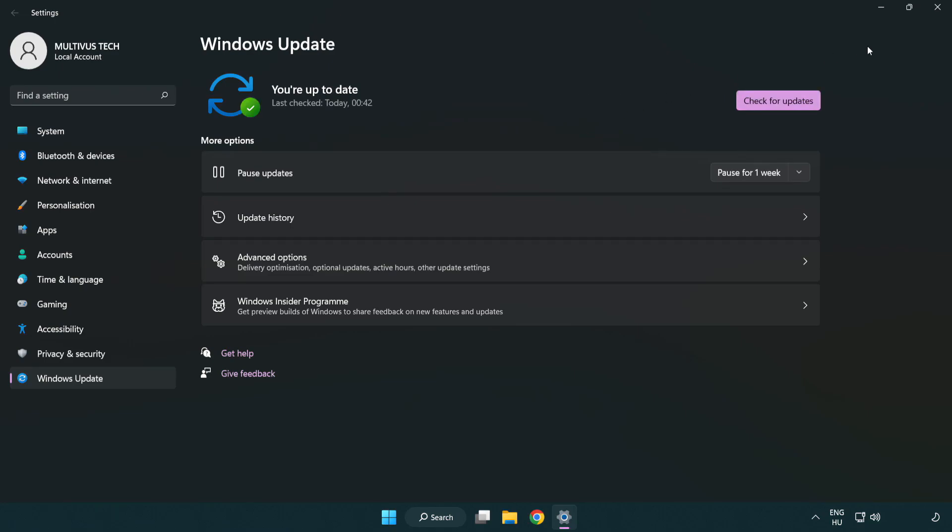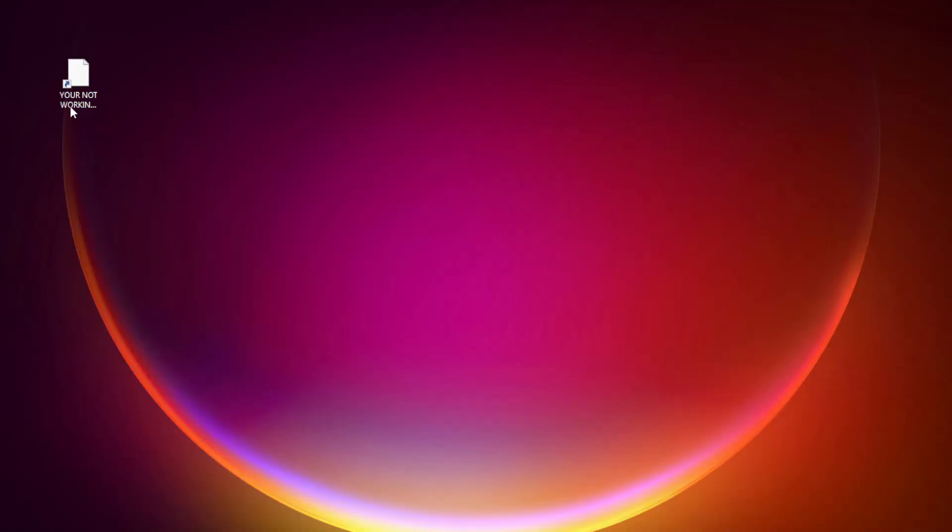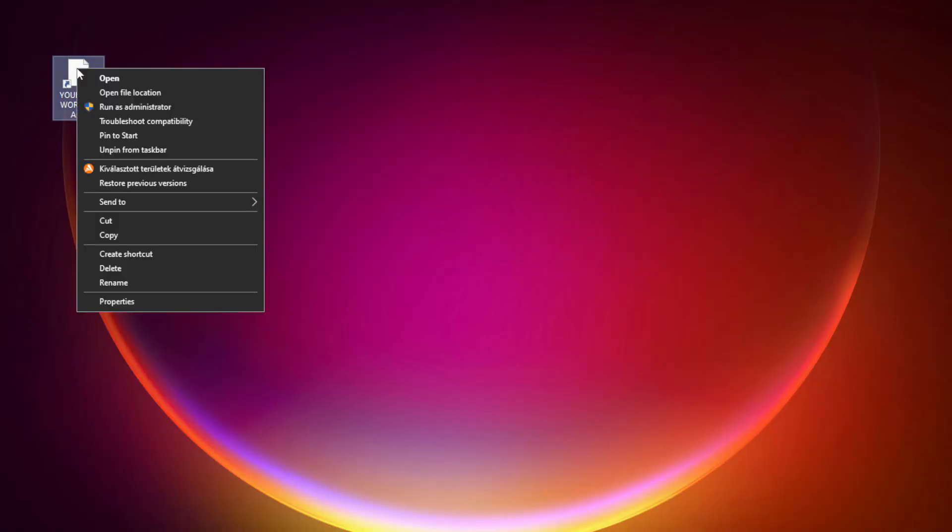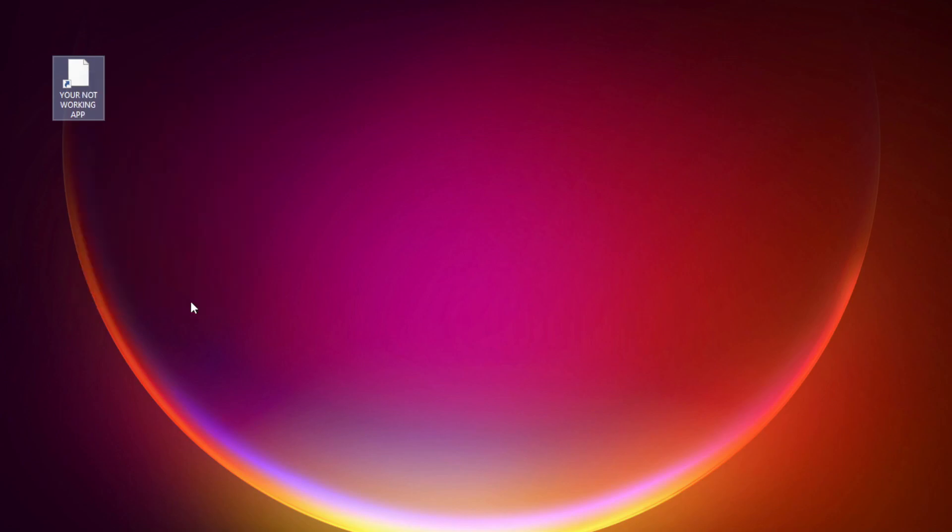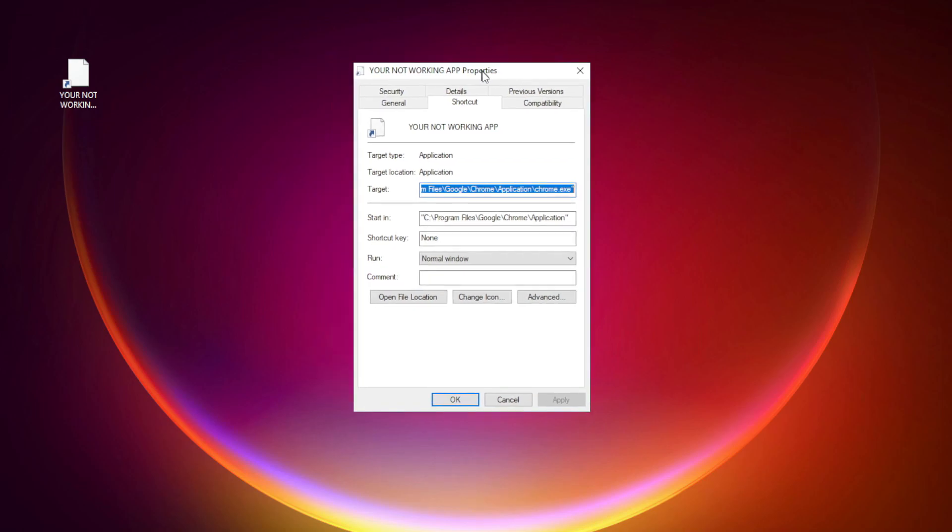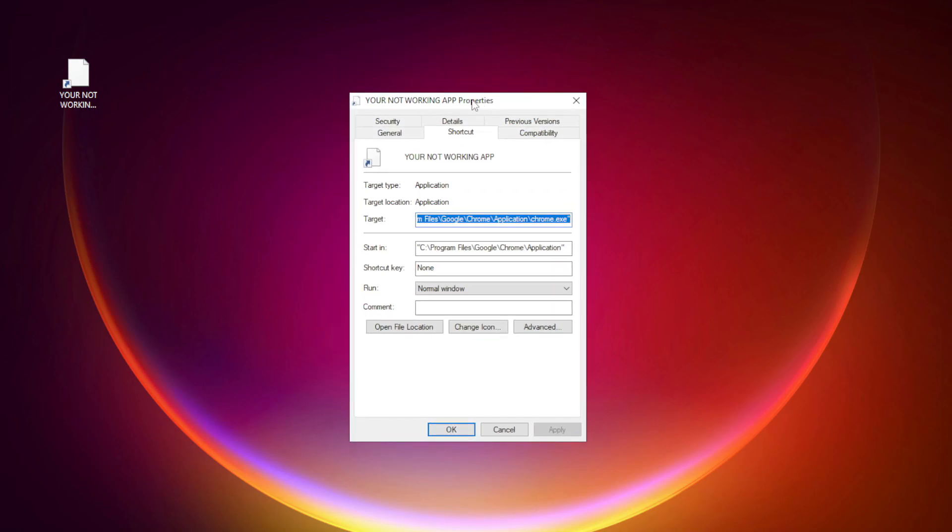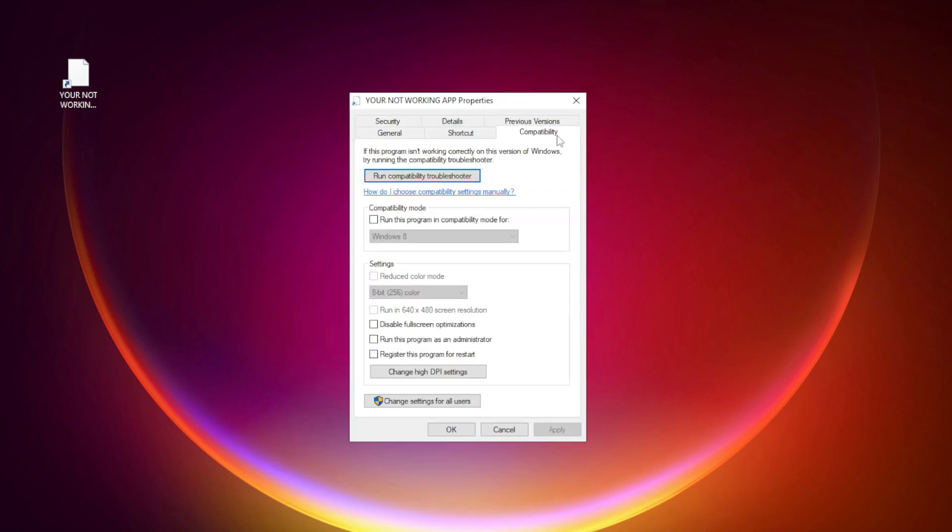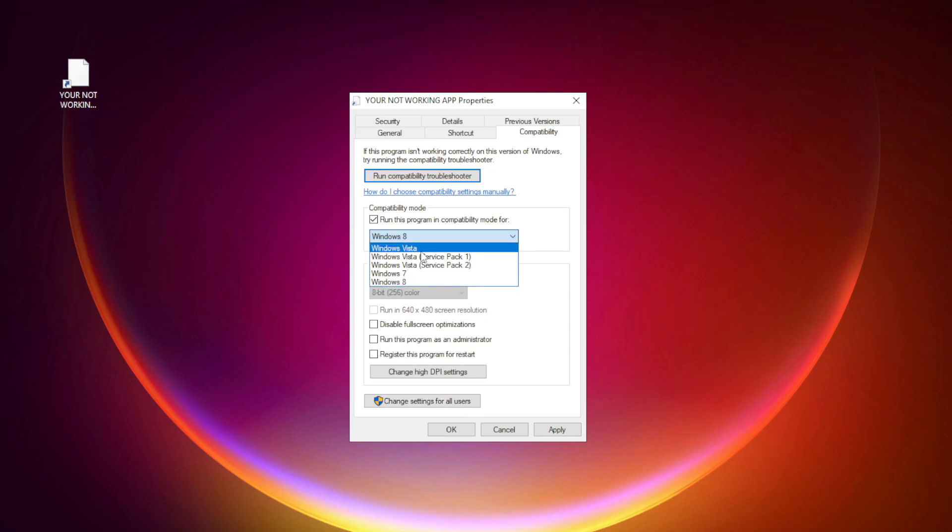After completed, click close. Right-click your not working application and click properties. Click compatibility. Check run this program in compatibility mode. Try Windows 7 and Windows 8.